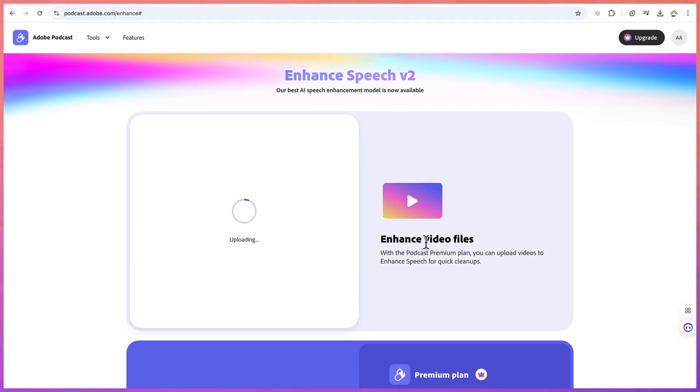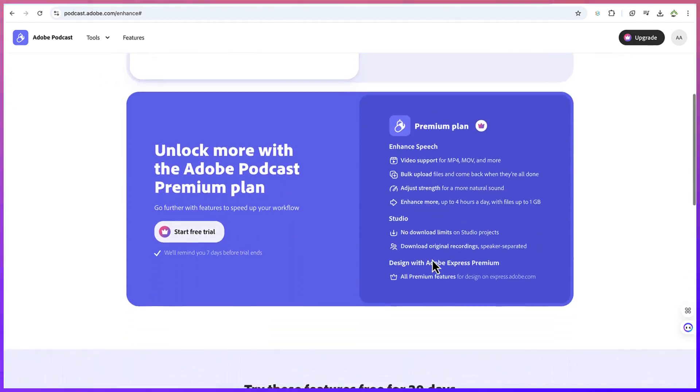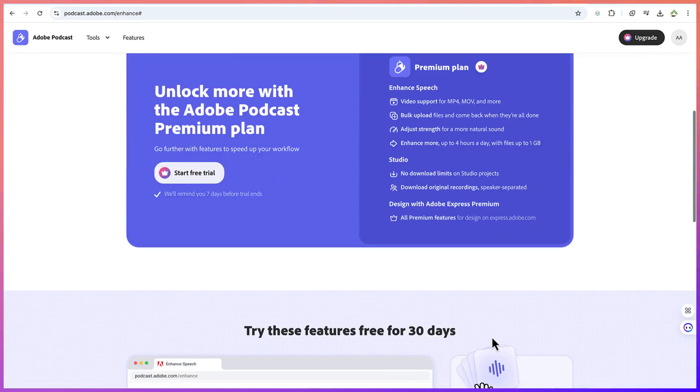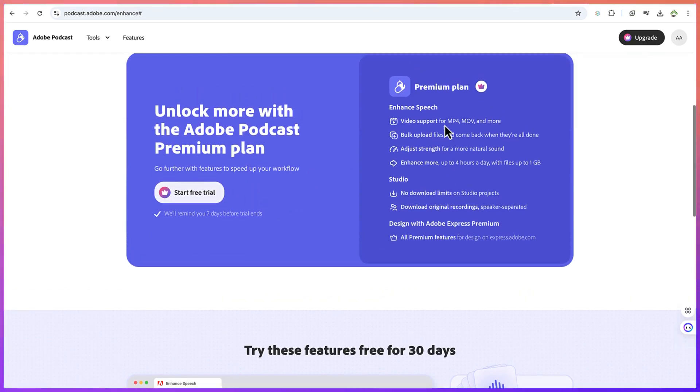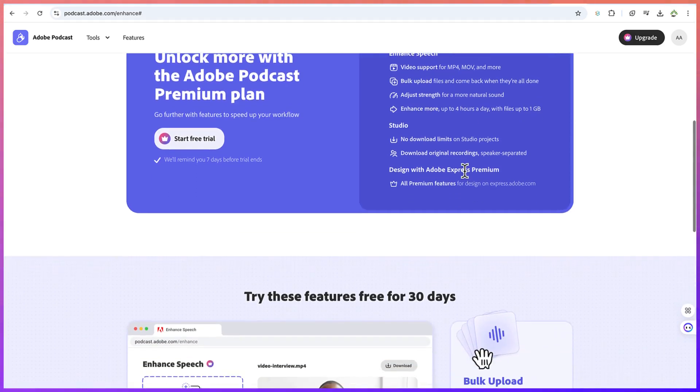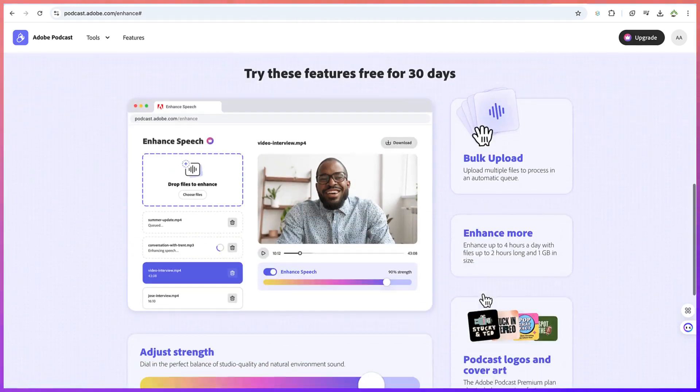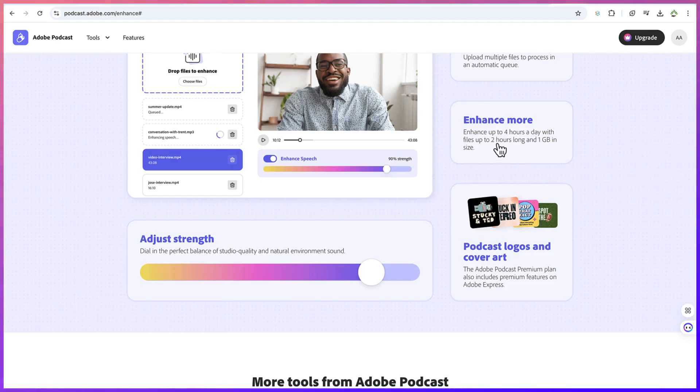Now you can see the pro features while we wait for this to finish. These are some of the features you can try for one month if you want. Premium plans include enhanced speed, video support—you can even have MP4 videos uploaded—no file limit uploader, bulk uploads, and you can enhance up to four hours of audio in one day.